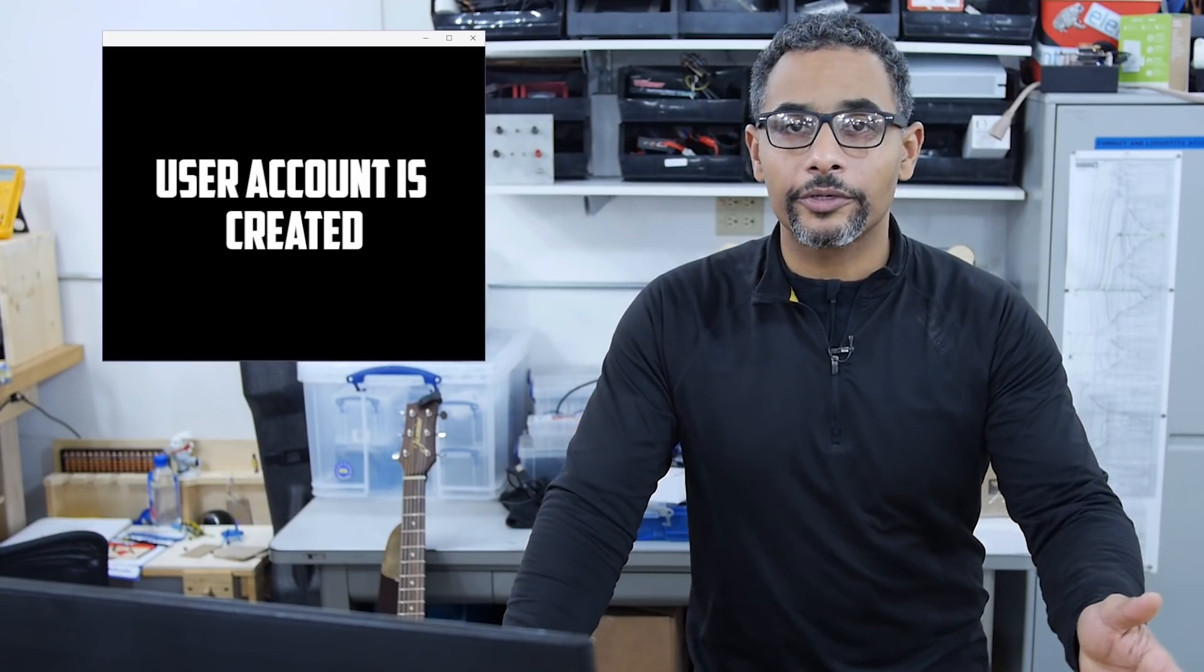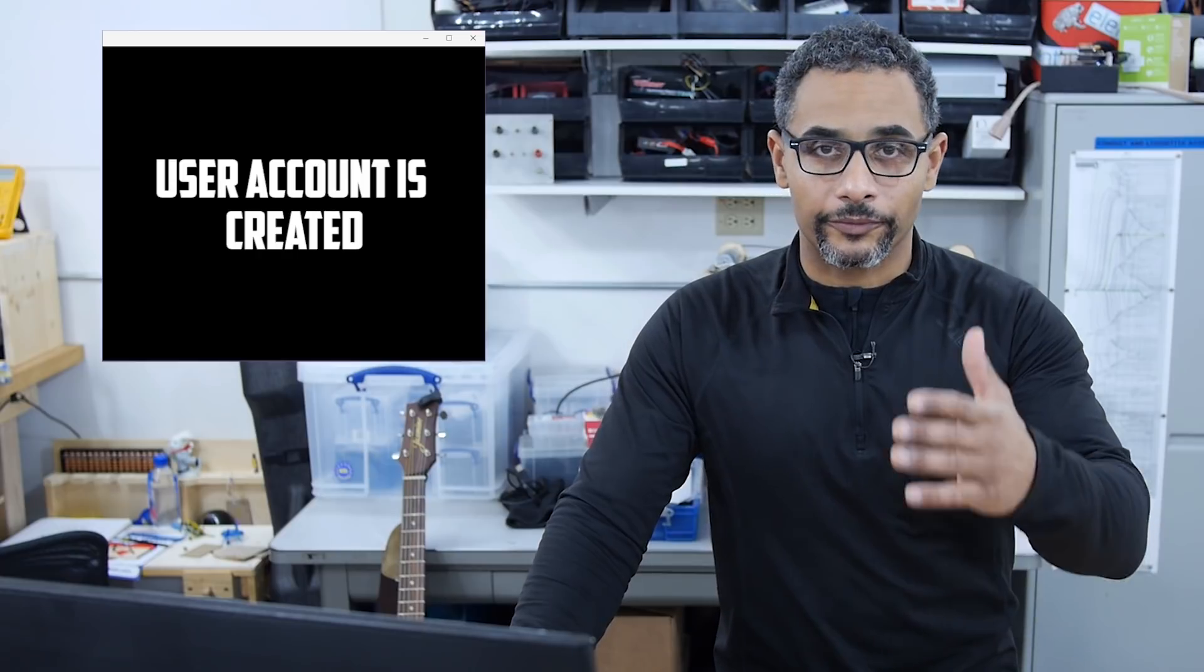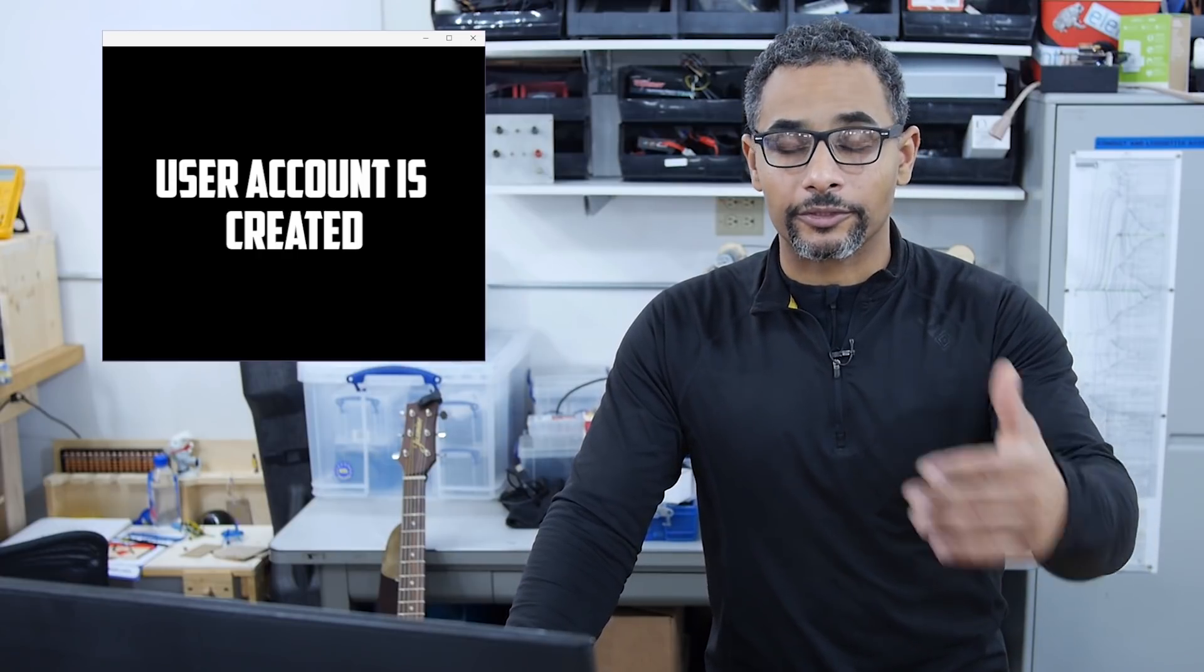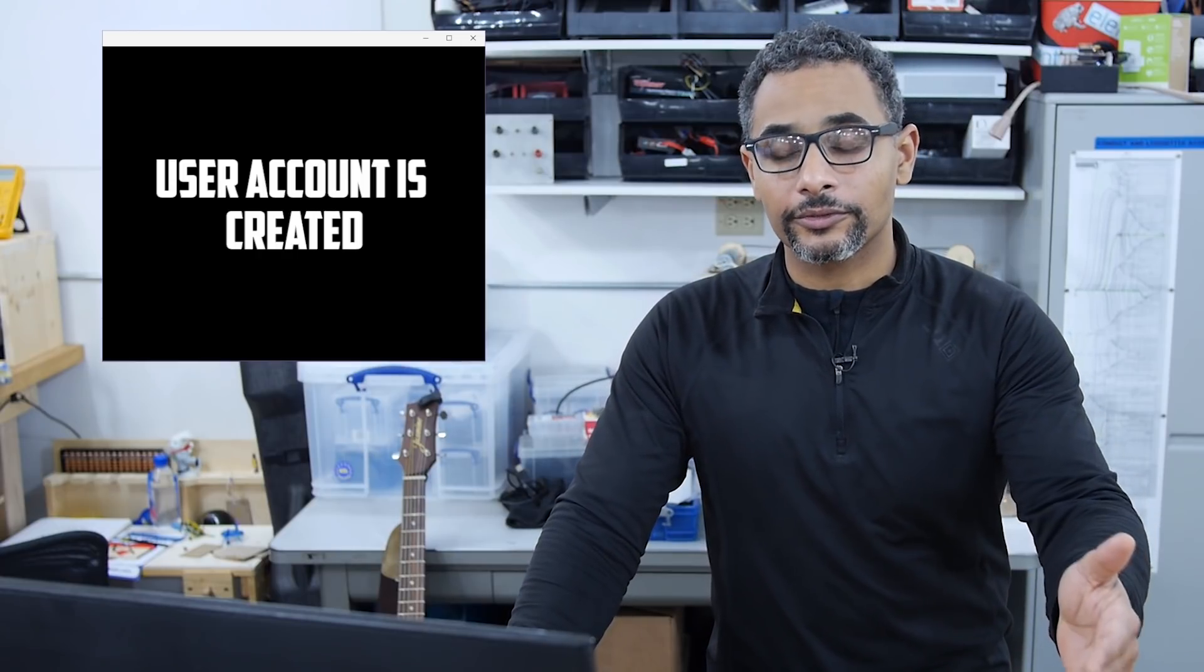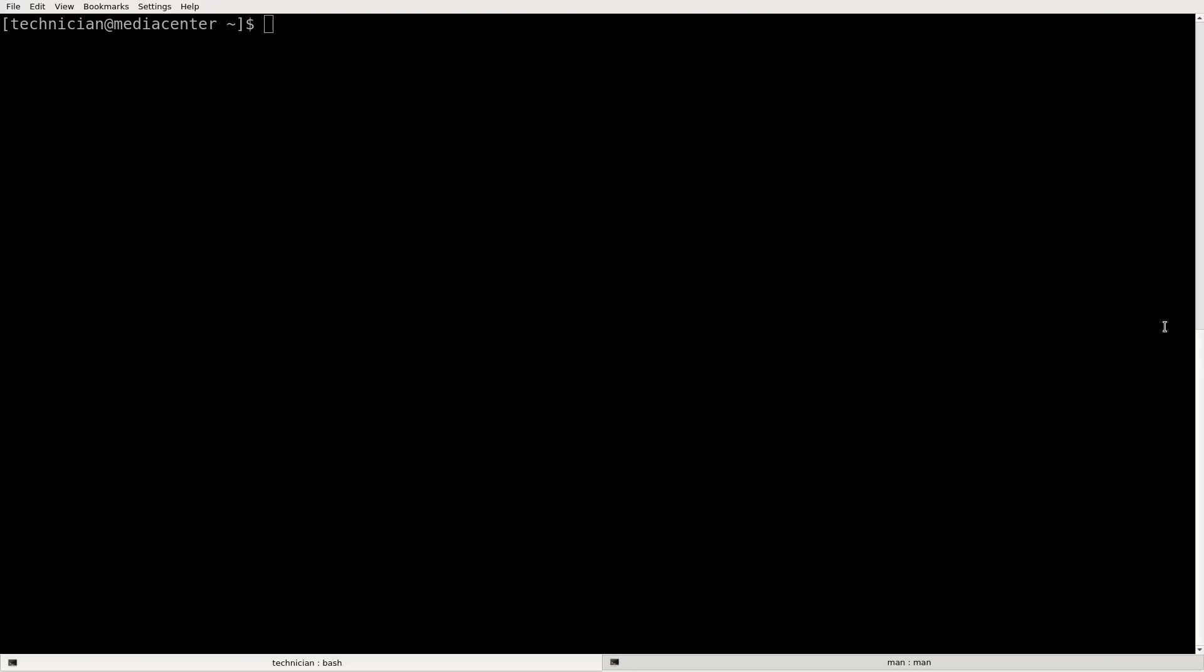All right. So we've created a new account named potato head and we've given the password, given it sudo privileges and created a login shell and home directory. So let's say we're the system administrator and we, let's get a list of what accounts there are on our system here.